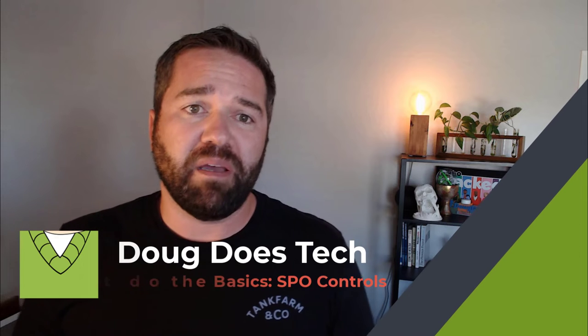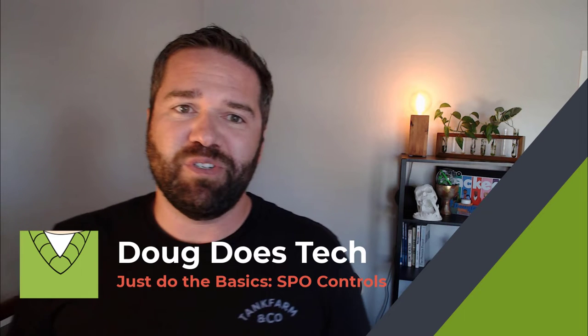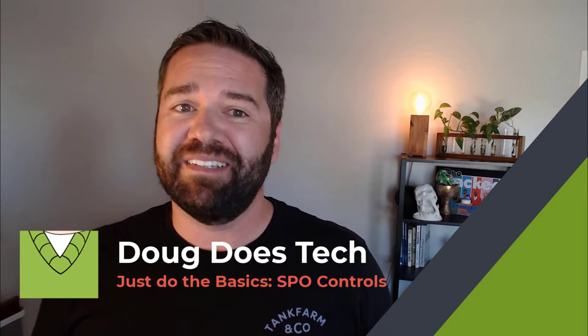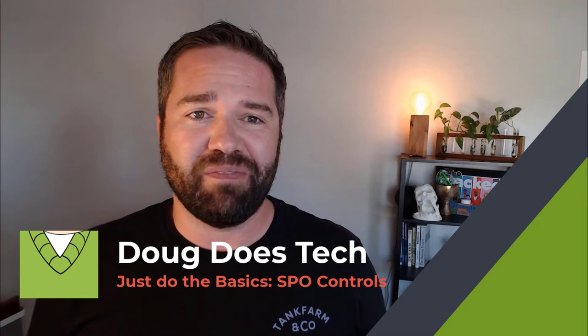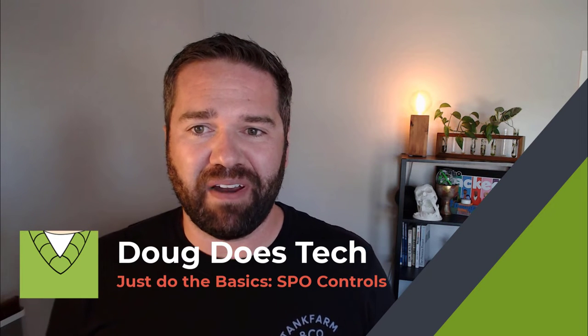However, the downside of them is that they have really been designed to favor business collaboration by default over security and governance that you would want to have in place. So today, I'm going to talk to you about how to lock that down and what controls you can do. Hey everybody, I'm Doug Baker and this is just the basics, securing your Microsoft 365 environment.